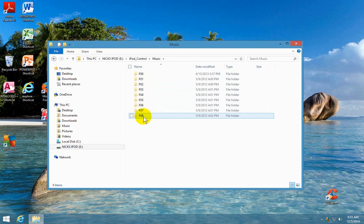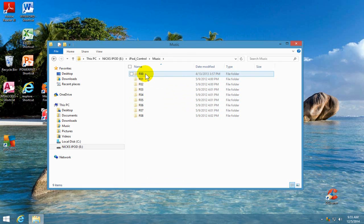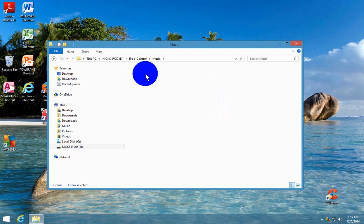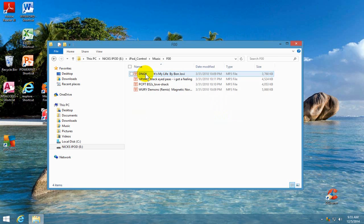depending on how many songs you have on your iPod, this could be many. We're going to work with F00 on this demo, video demo here, so I'm going to double click on that and that's going to open up the folder for us here.